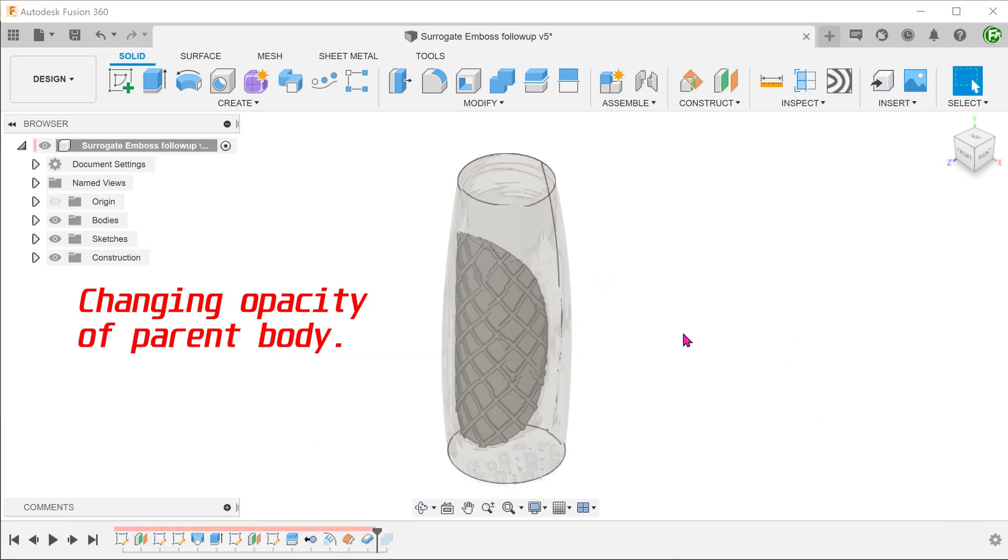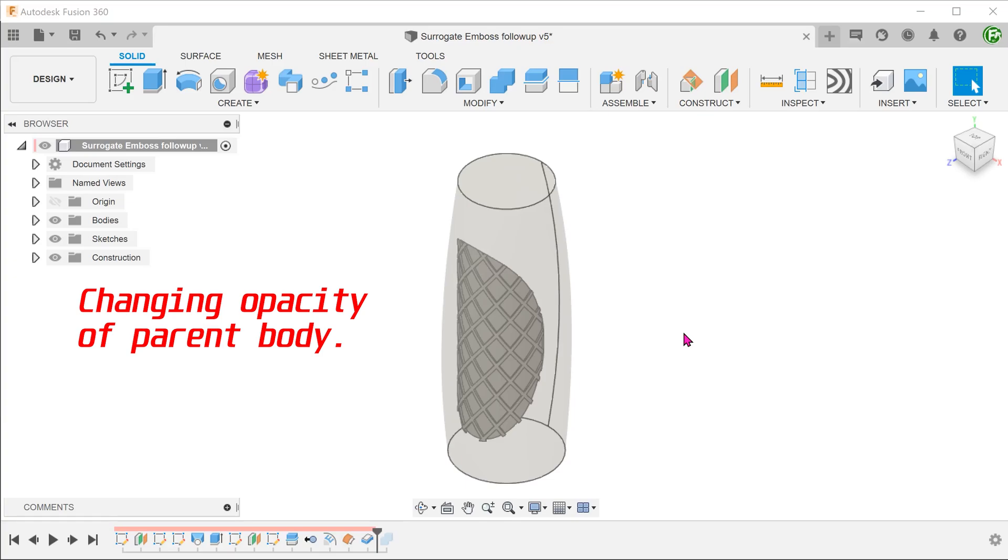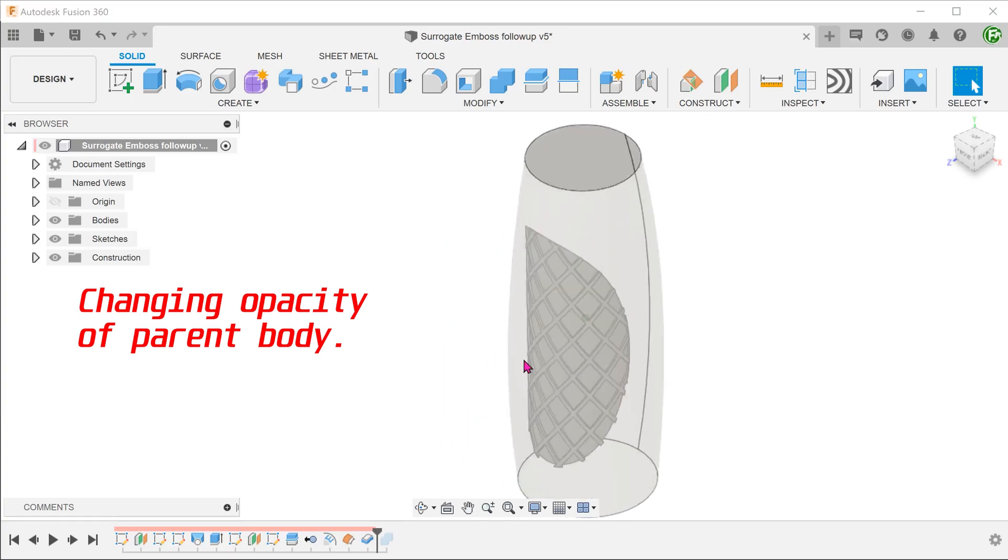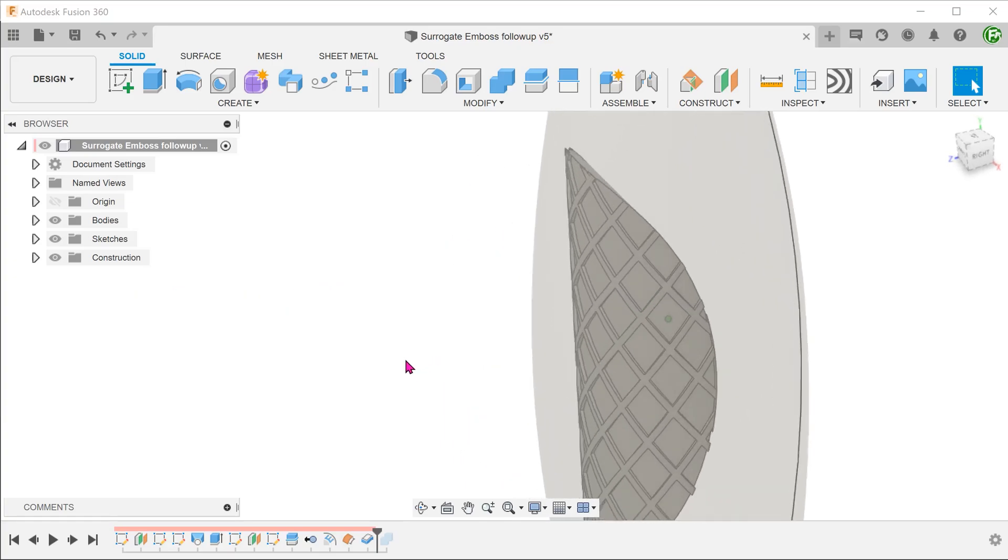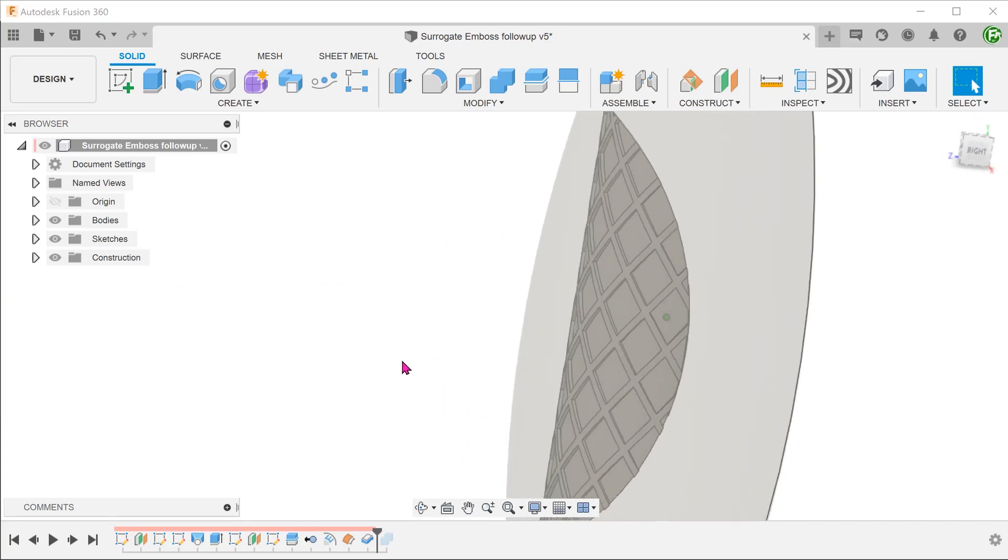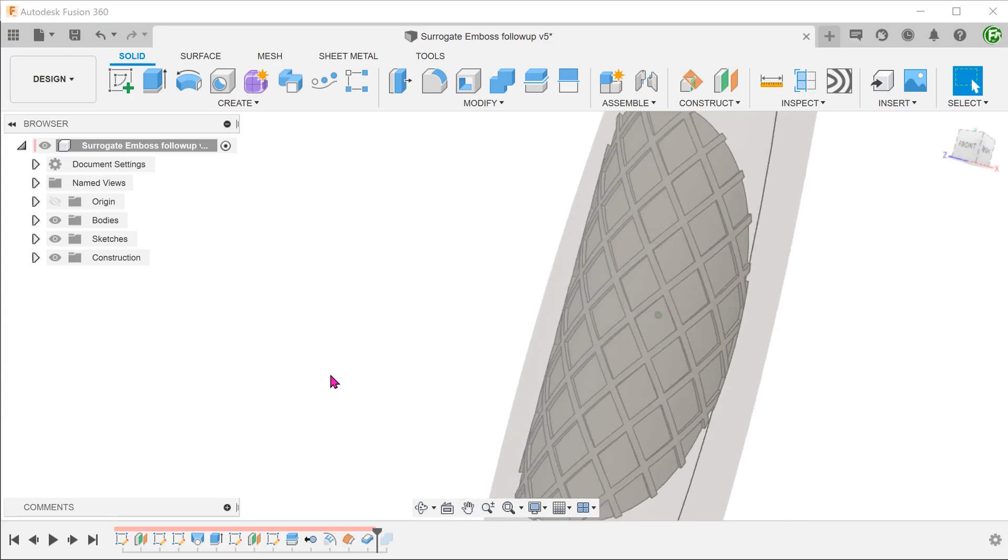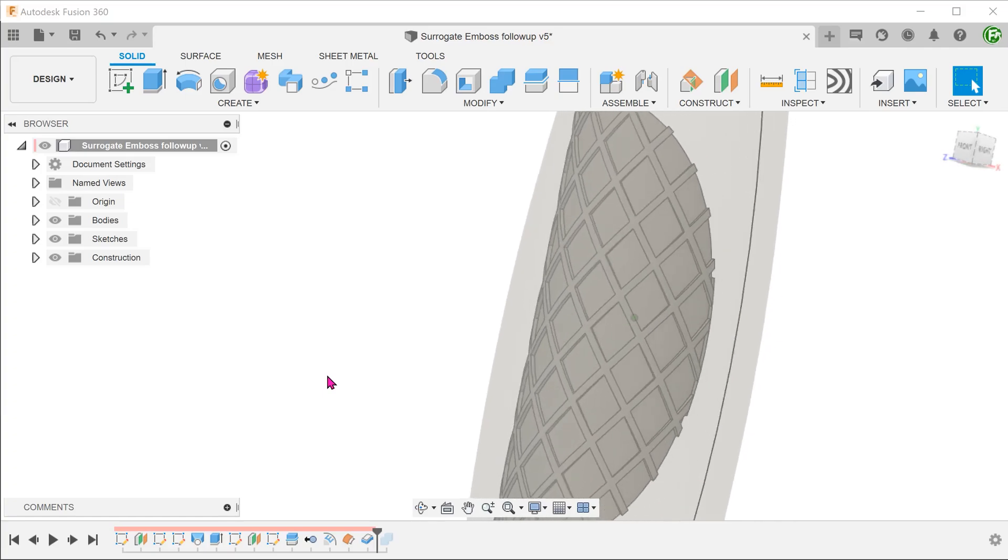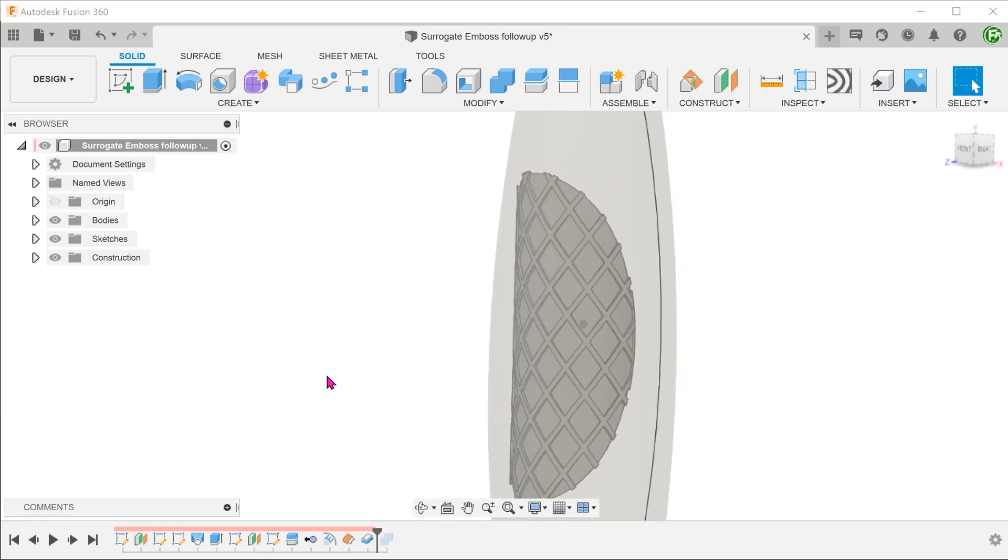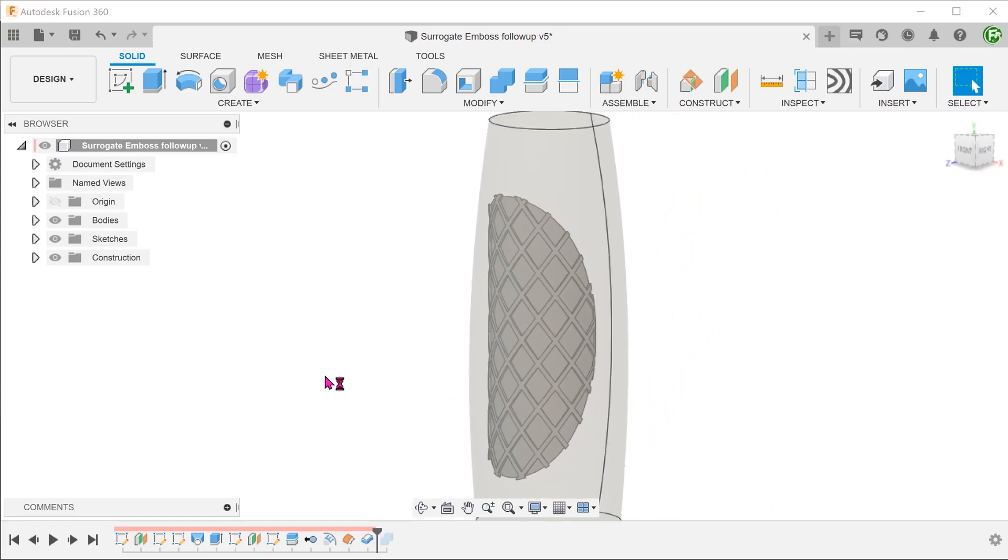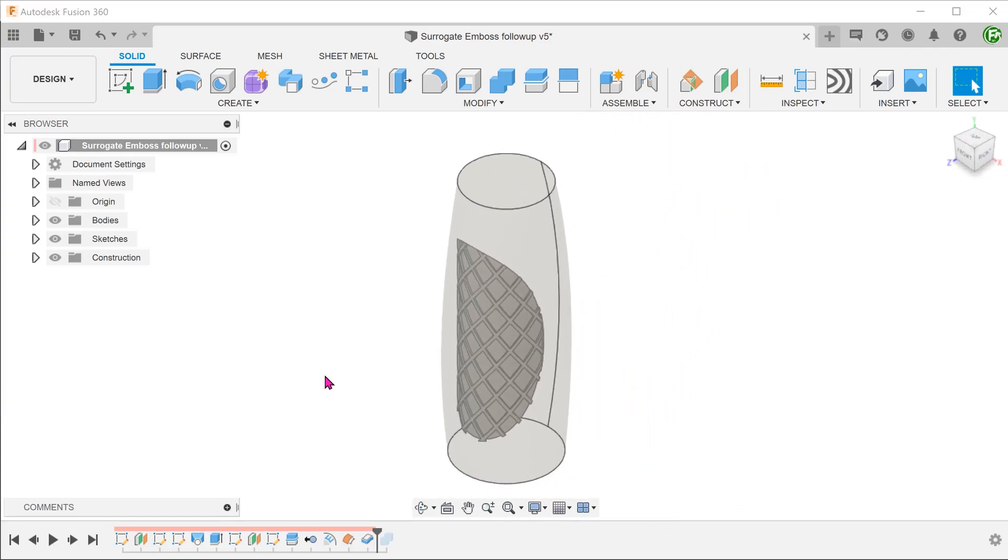Immediately, it became apparent that this is not going to work. Even if we can use a pattern to produce a cut on the surrogate body, the cut remains embedded within the parent body. There is not a lot we can do with this.